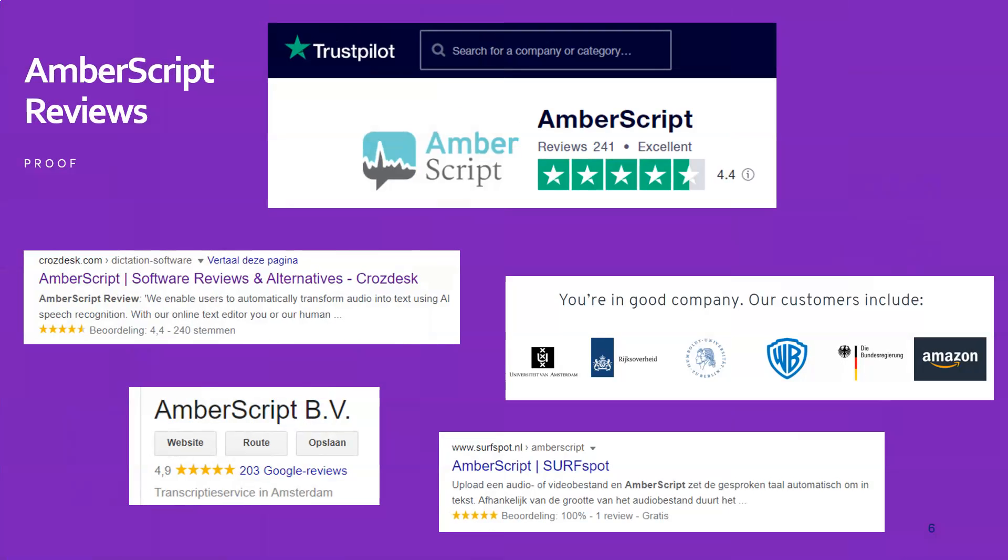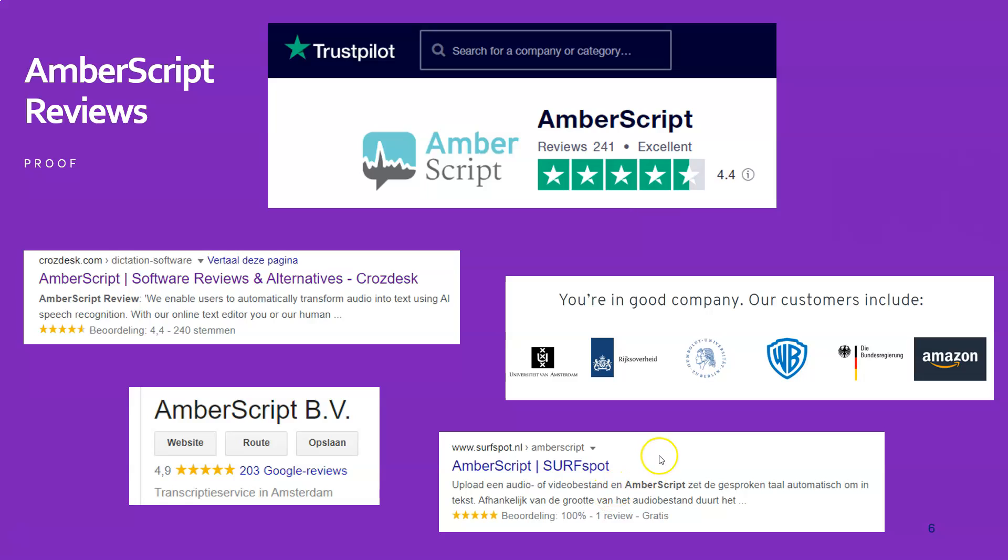So let's see what people are saying about it. The reviews are excellent. 4.4, 4.4, there, there, 4.9 even, 100%, five stars. And here you can see there are a lot of well-renowned companies that are actually also using AmberScript for their transcribing.